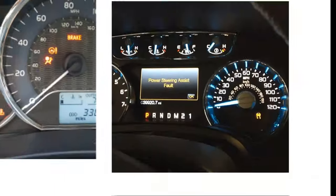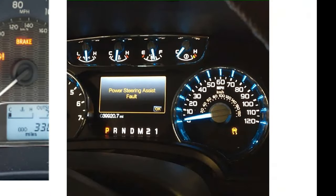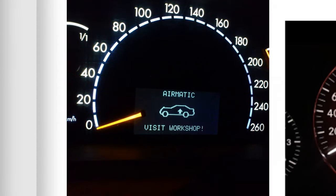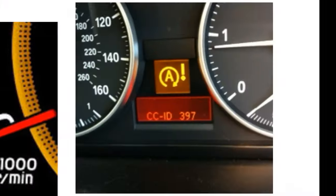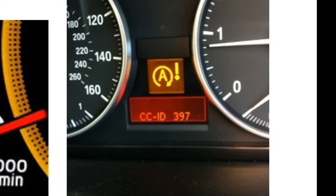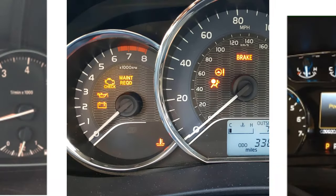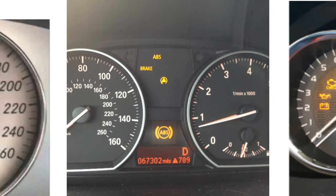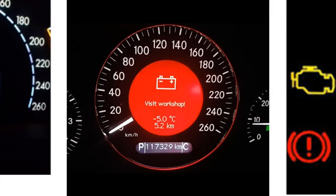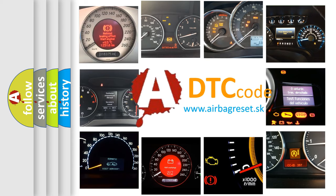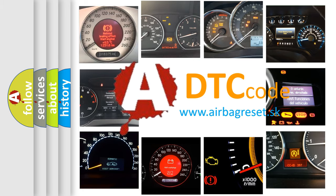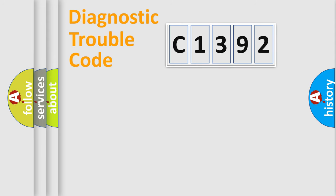Welcome to this video. Are you interested in why your vehicle diagnosis displays C1392? How is the error code interpreted by the vehicle? What does C1392 mean or how to correct this fault? Today we will find answers to these questions together.